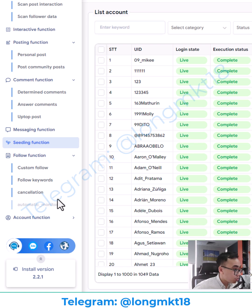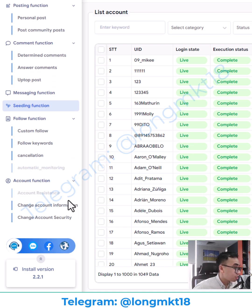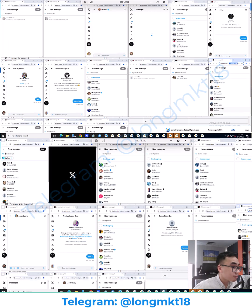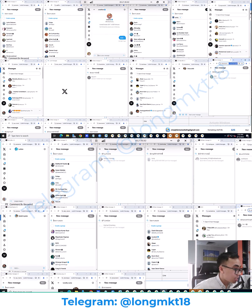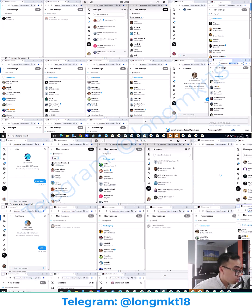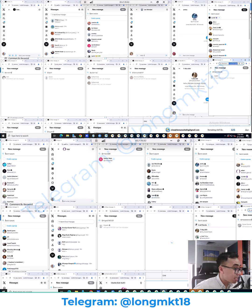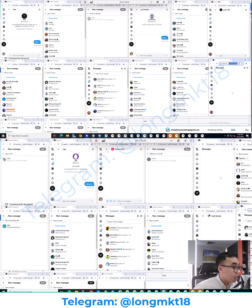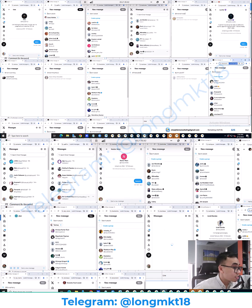Finally, we have the account function where you can set up the account and change all the information — the username, bio, profile picture, and everything. You can also run mass DM campaigns and many more. Contact me now for more information about this software.